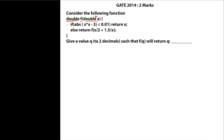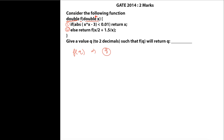There are two statements — line number 1 and line number 2. The question says: give a value of Q up to 2 decimal places such that F will return Q. That means if we call F of that particular number, we are going to get that same number back as the return value.